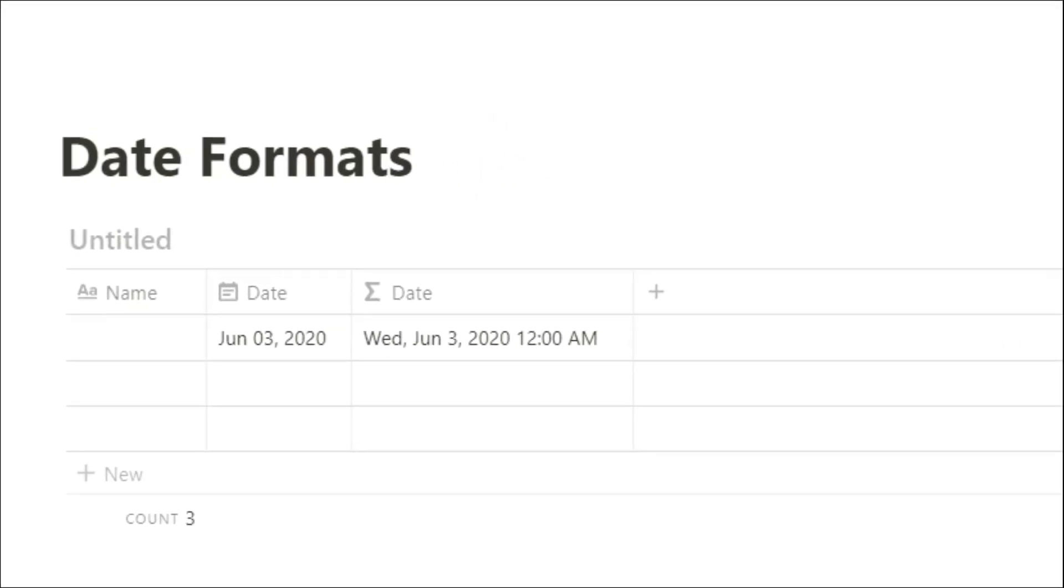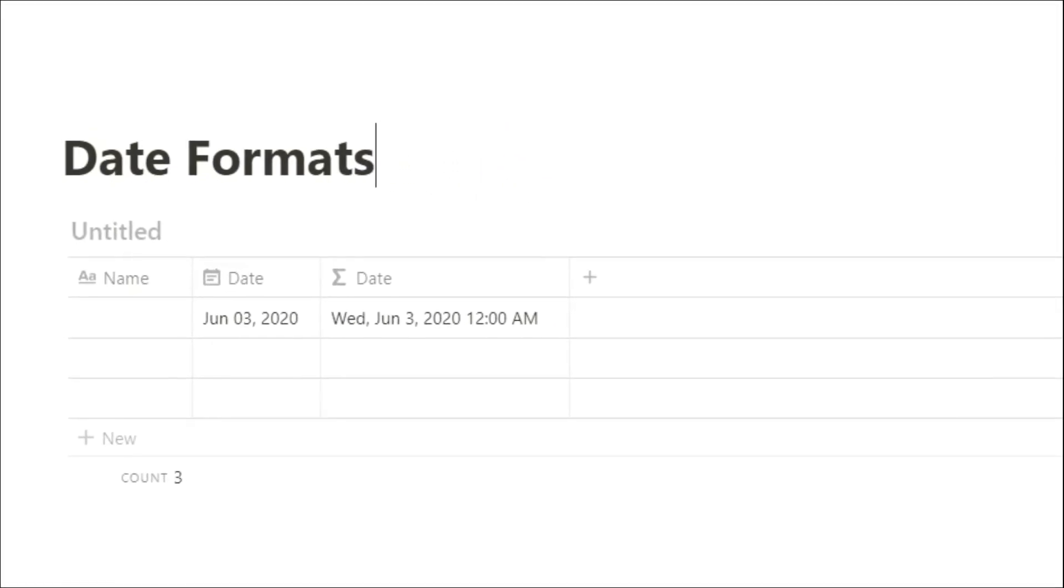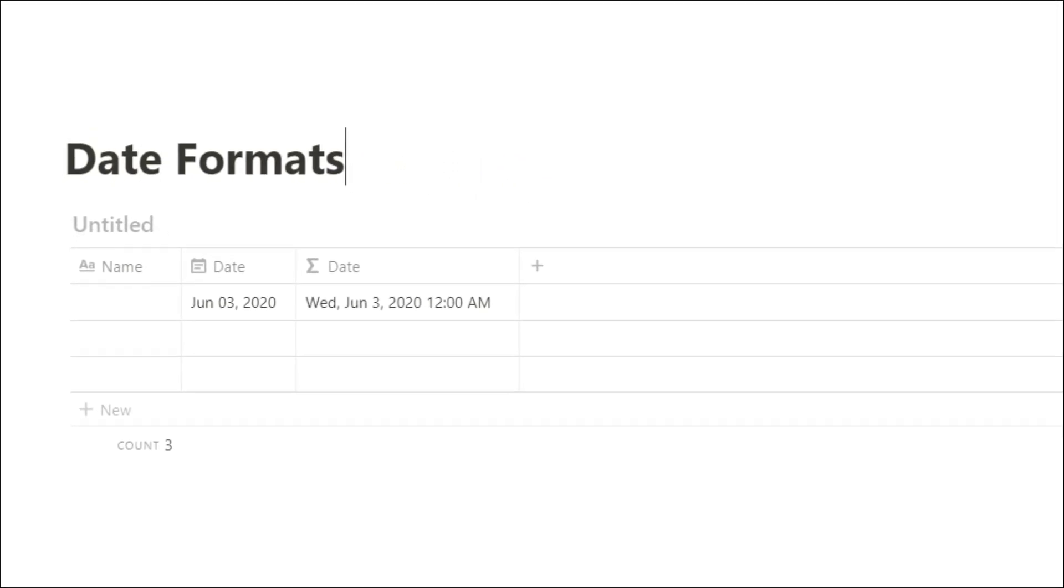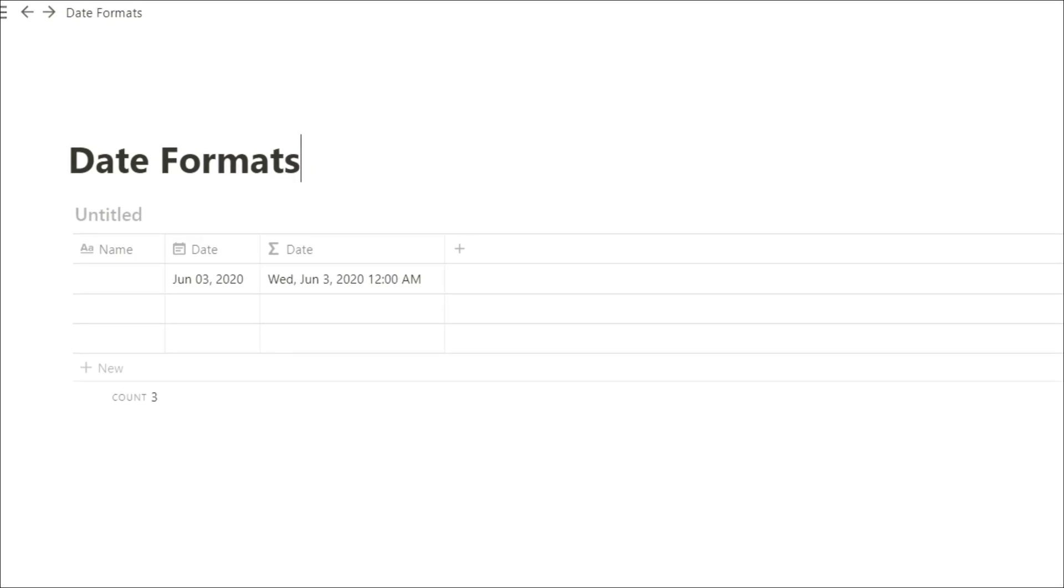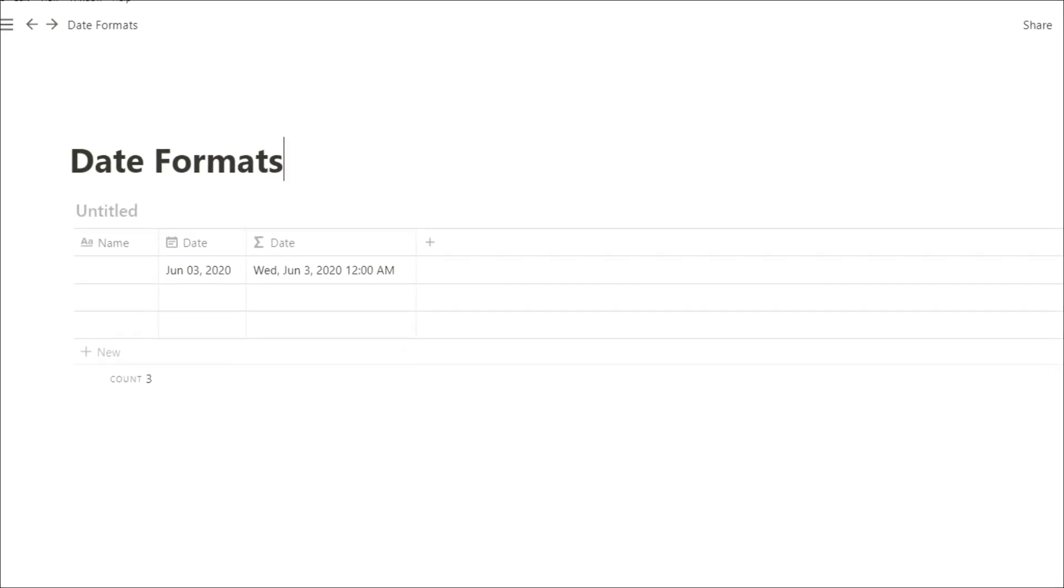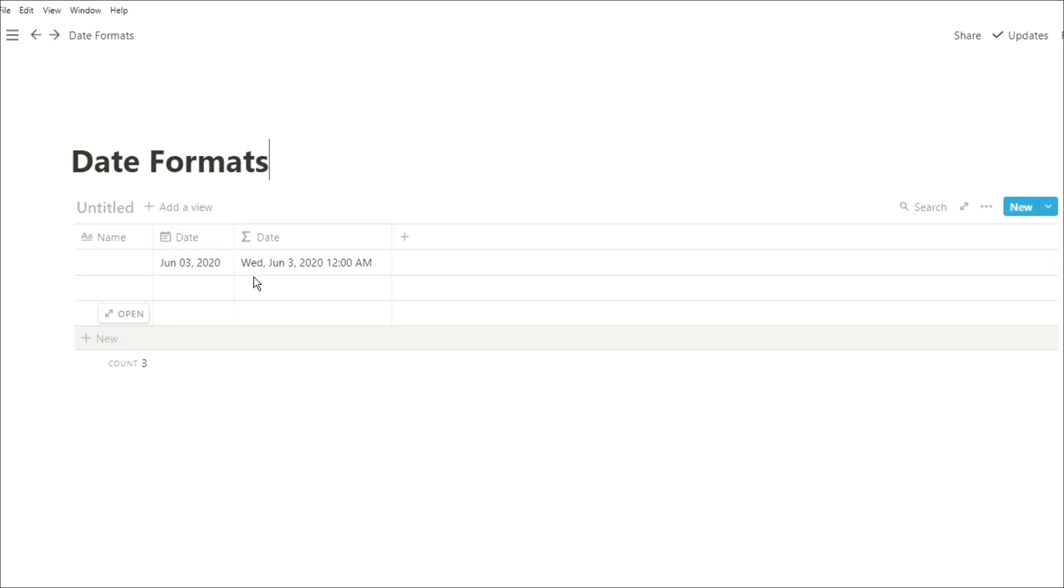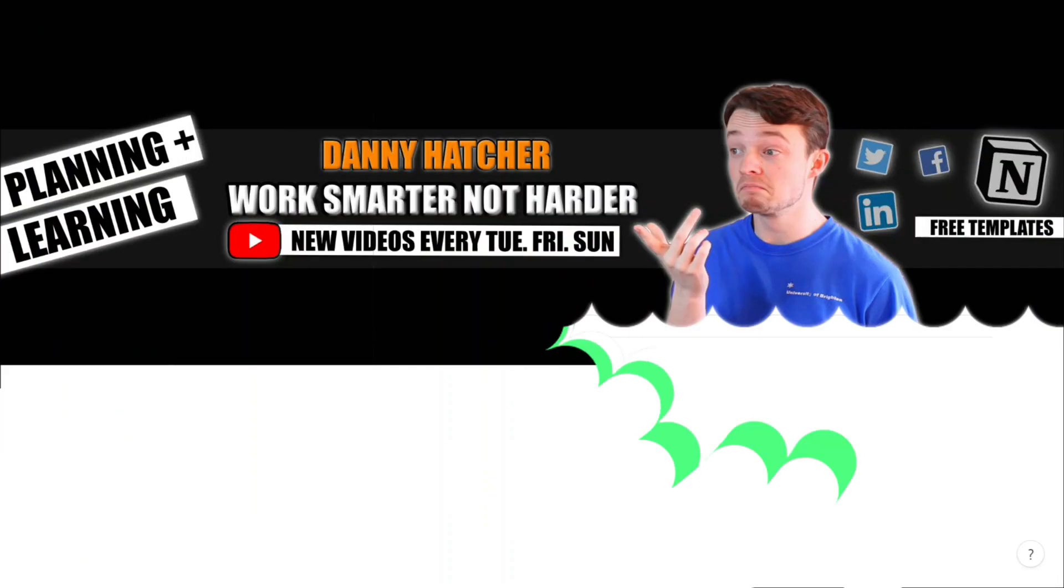Sometimes when you want to visualize dates in Notion, it actually tells you too much information or not enough. In this video, I'm going to show you how you can use formulas to change how you view dates.